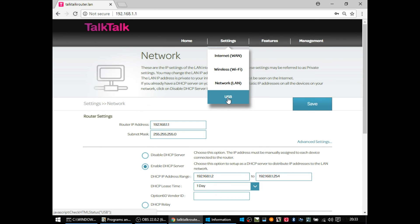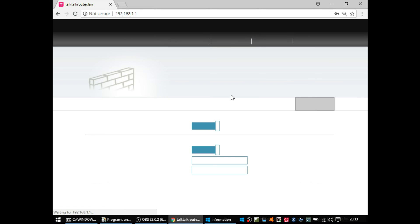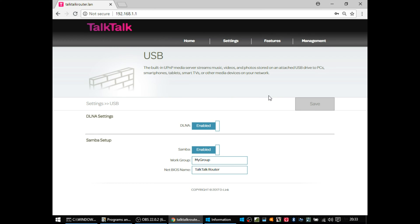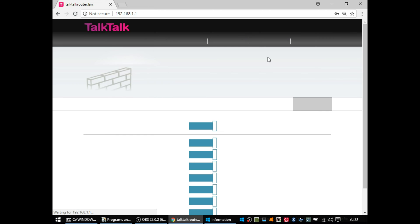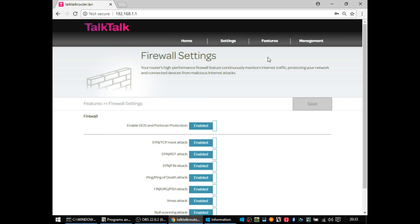So this is the USB settings where if you had plugged in a USB hard disk or maybe a memory stick, you can use the TalkTalk router as a server basically. So you'd probably be able to go on Windows start run and then backslash backslash and then the IP address of the router and get to those files.